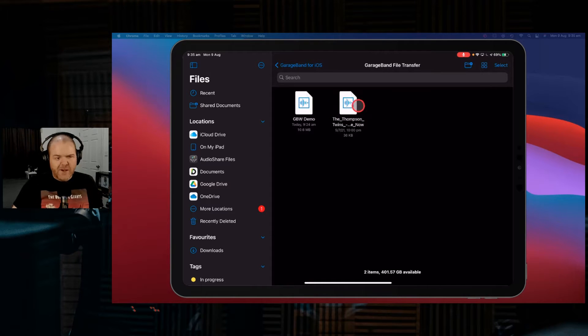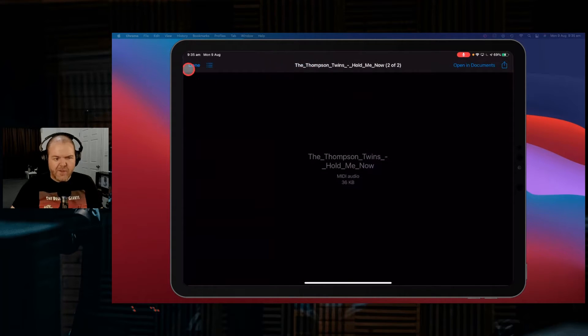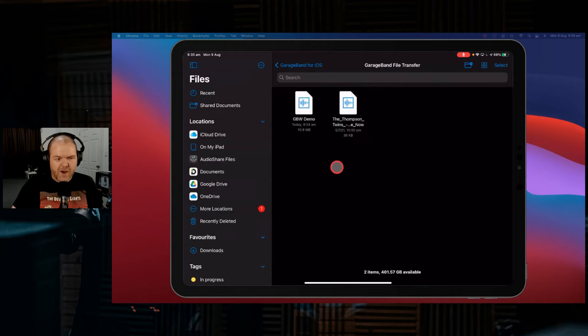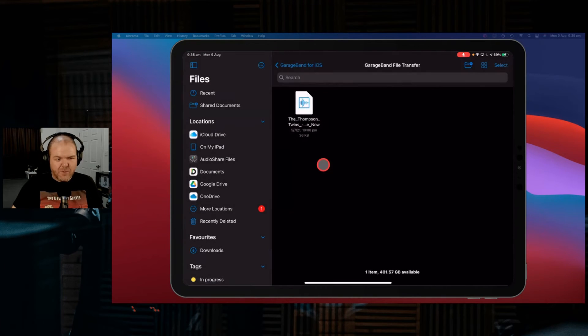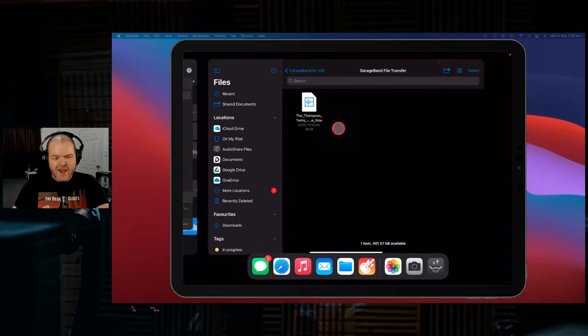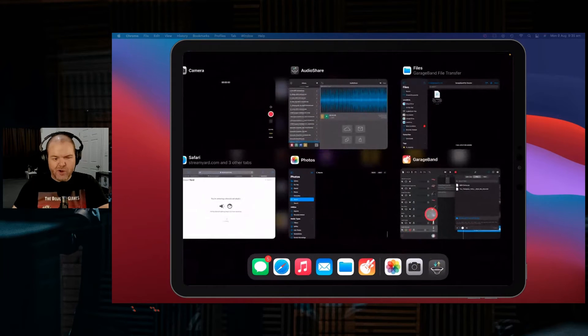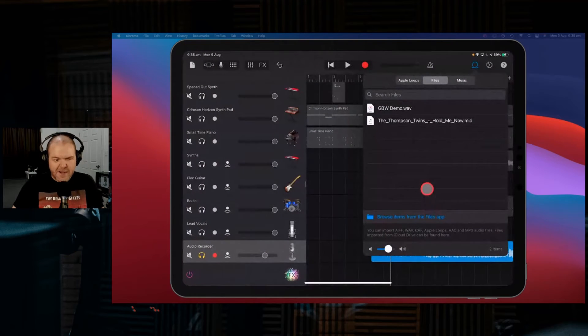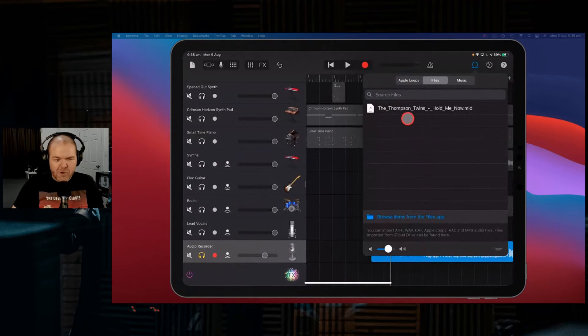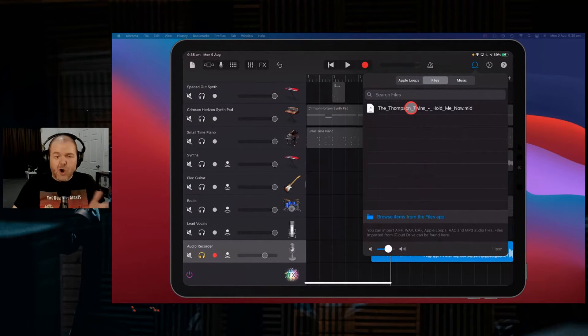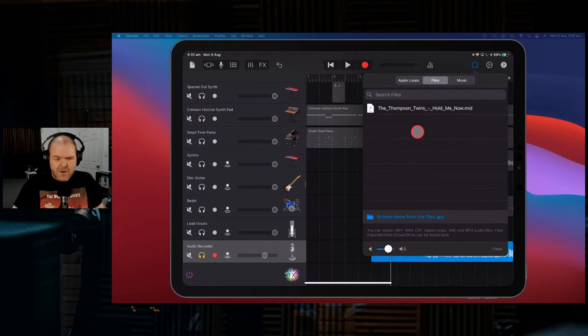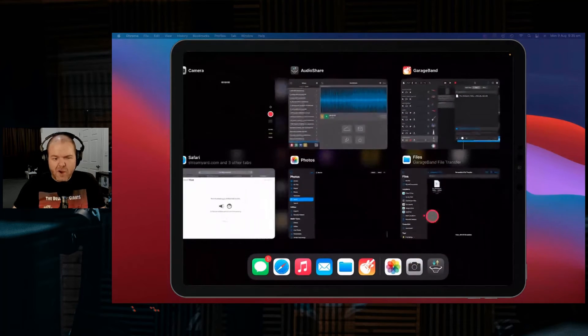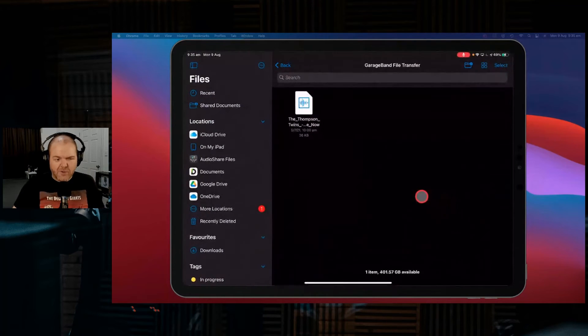So if we didn't want this Thompson Twins one here. In fact, we do want that because that's a cool MIDI file. So we don't want this one. We can actually just delete this from our files app. And once we delete it from there, if we go back over here to GarageBand and boom, there it is. It's gone. So this is just a representation of what you have over here in files.